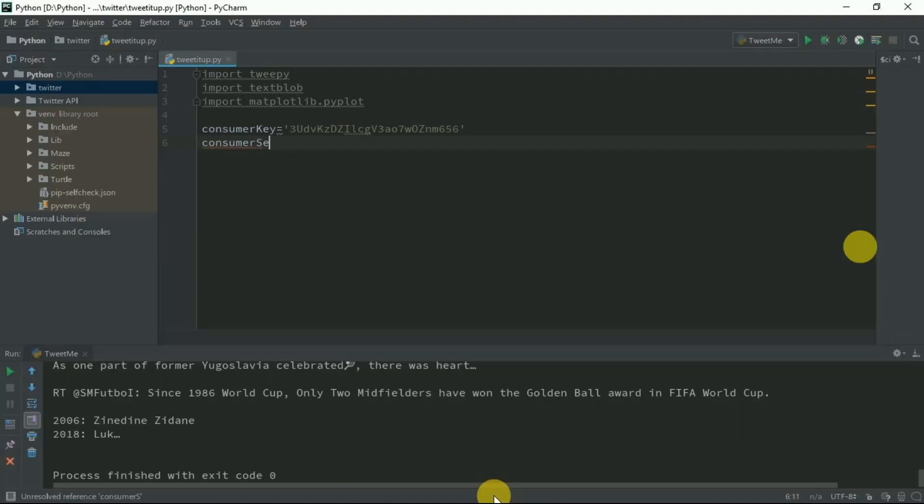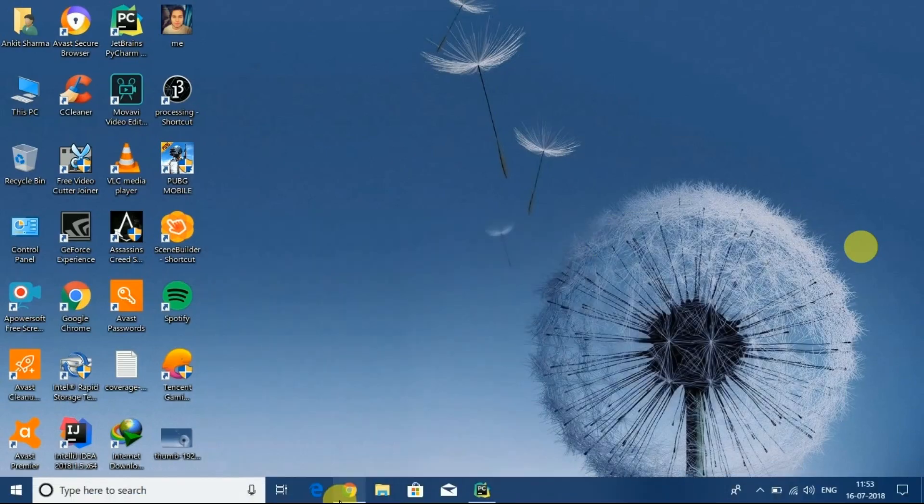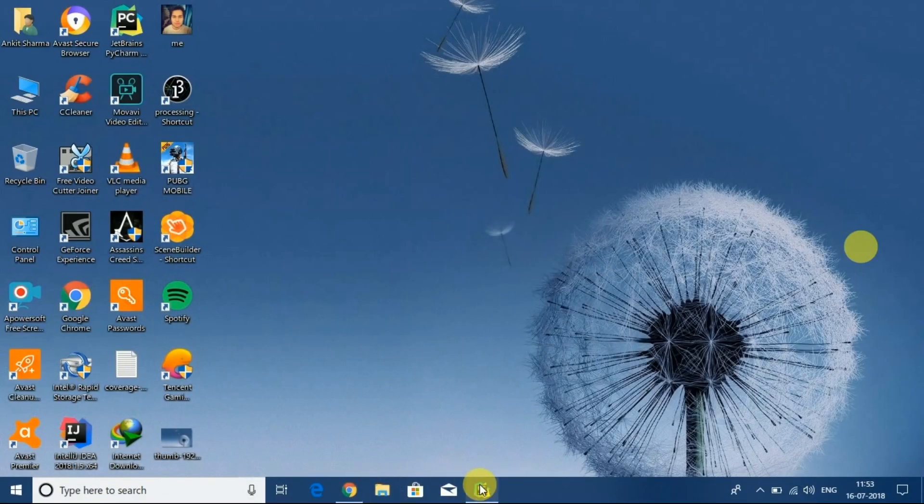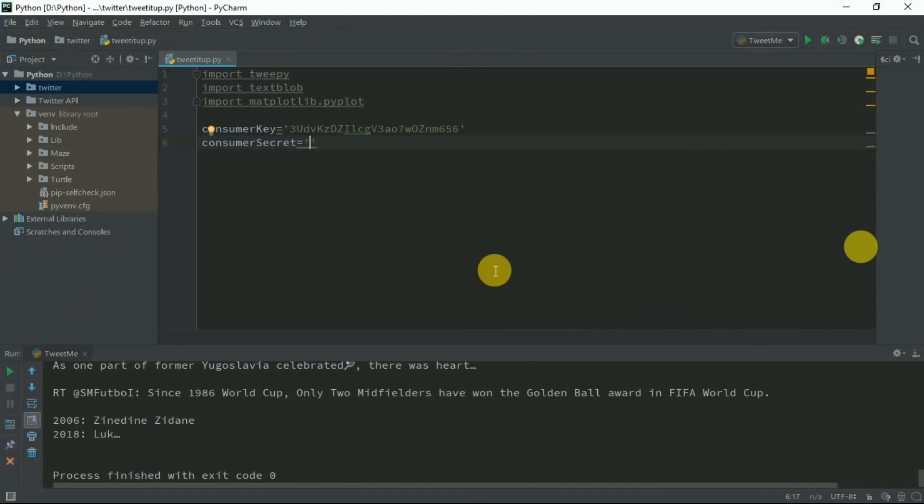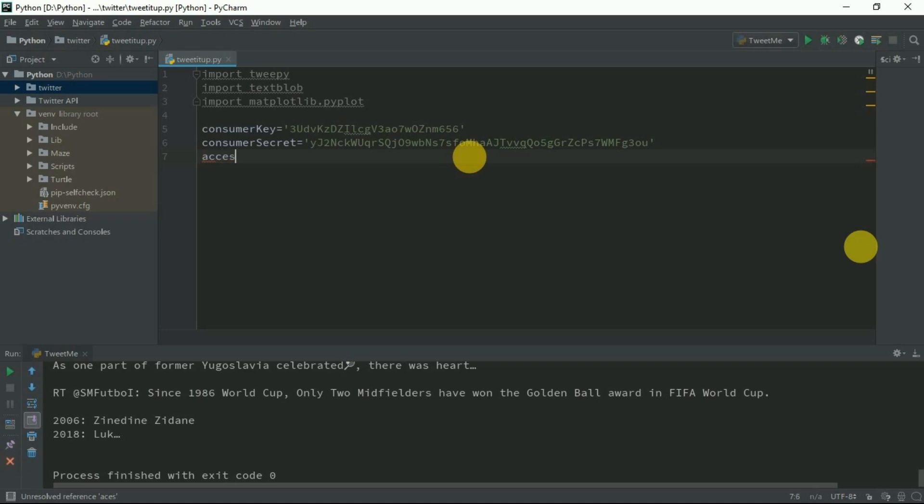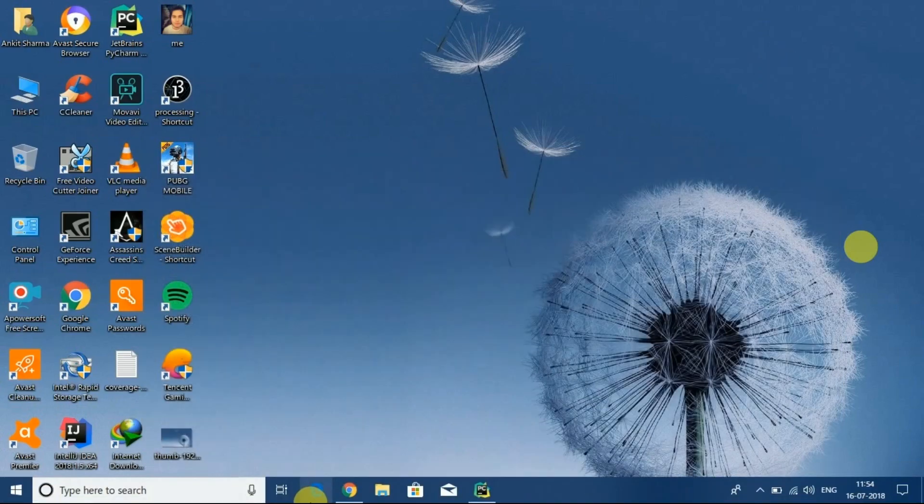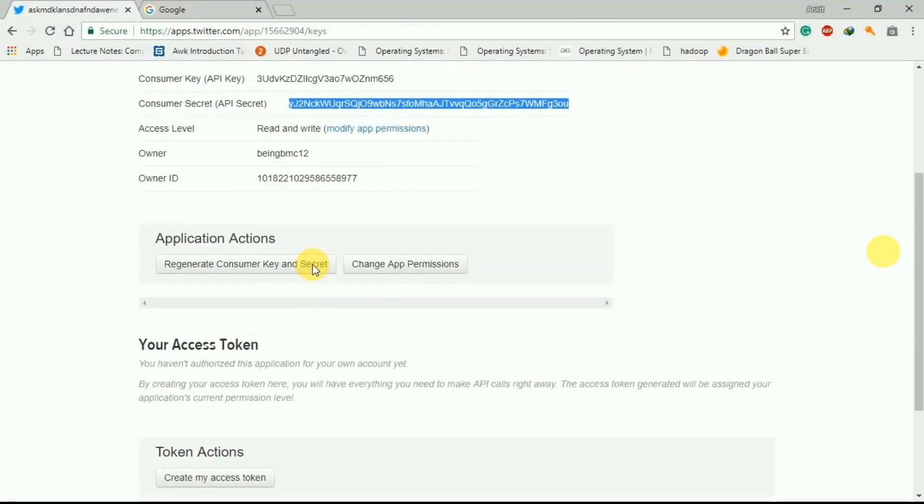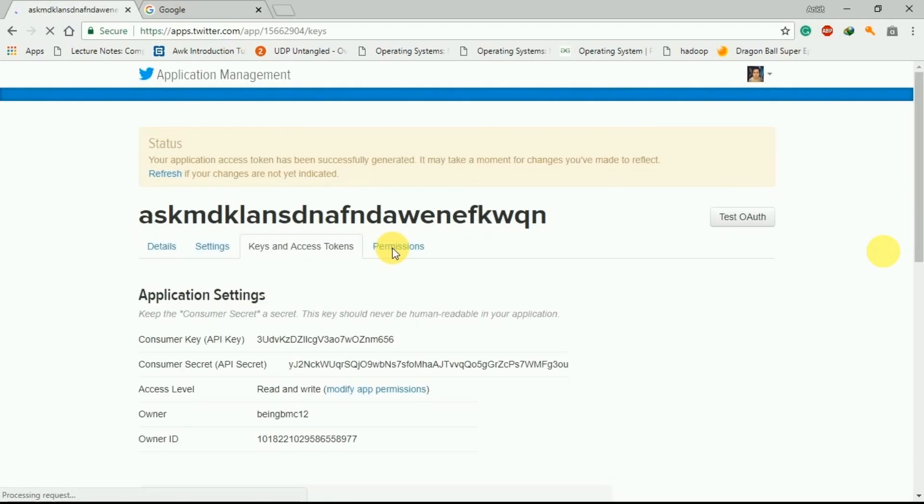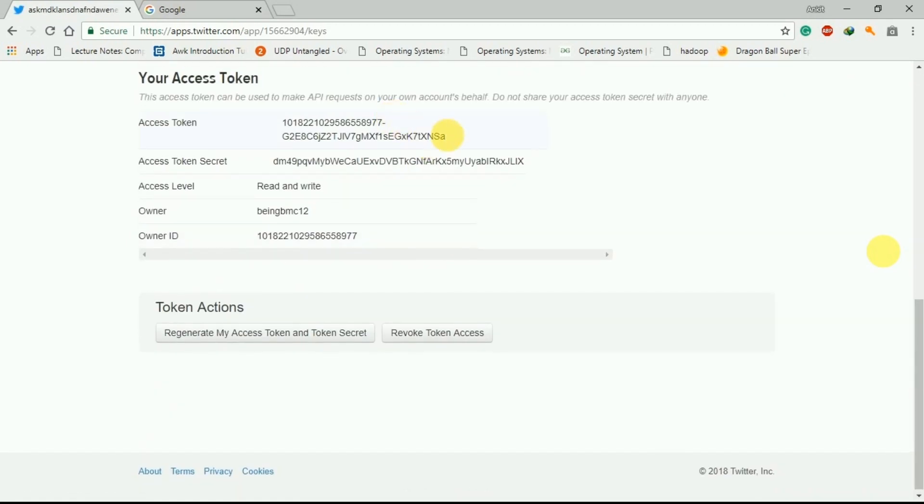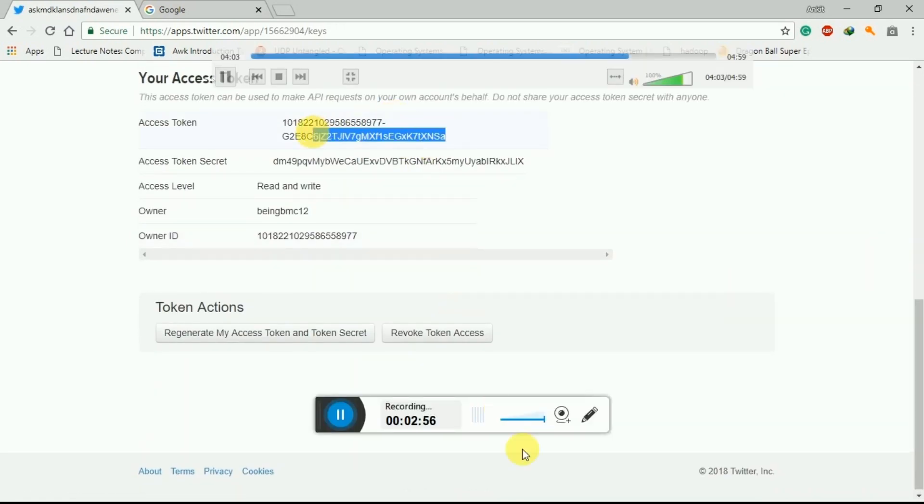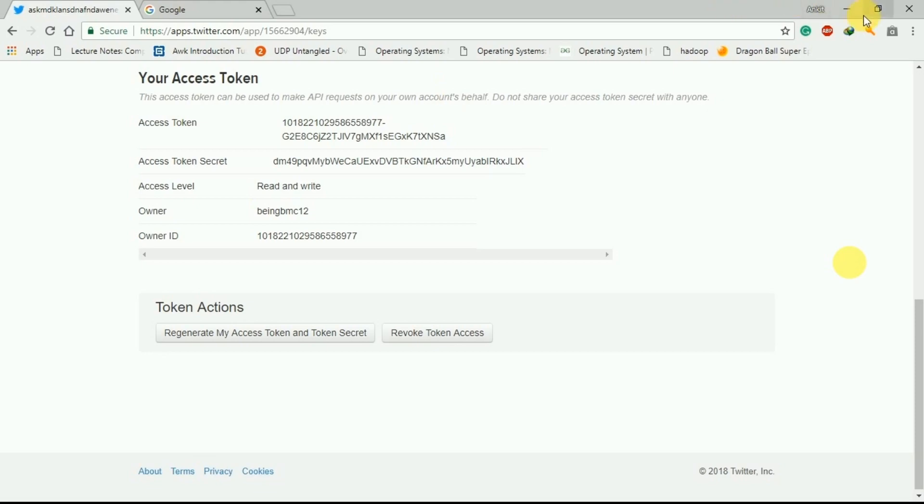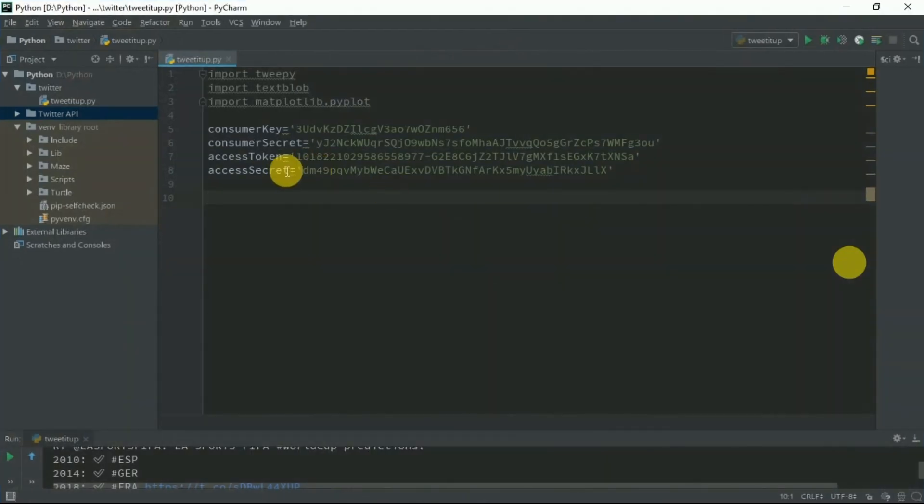We just need two things: access token and access secret. Go back and you're going to find your access token here. Create my access token and here is your access token. I actually copied the access token and access token secret here.